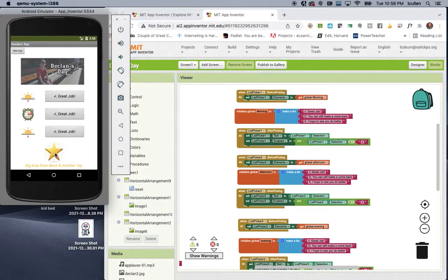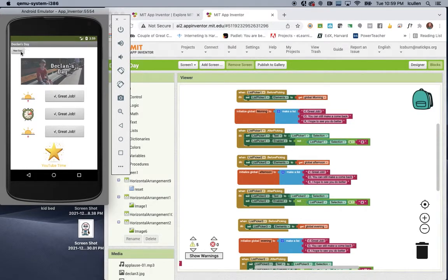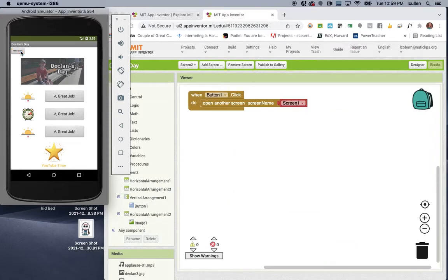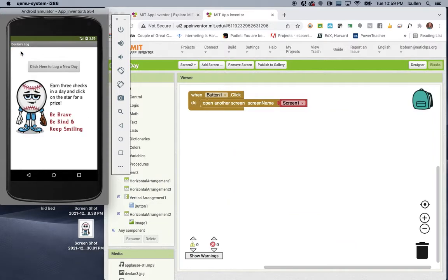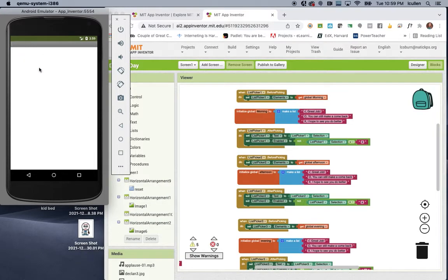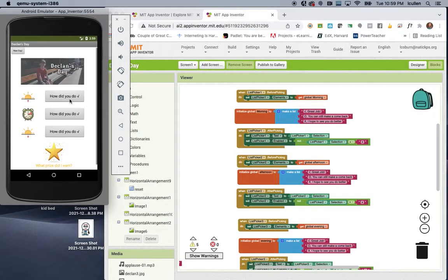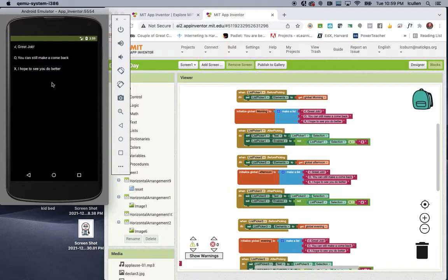I think another one in there is a YouTube, some YouTube time. Yeah. So let's say it's the next day. He logs in, he clicks on new day, click here to log it. Let's say today didn't go so well.